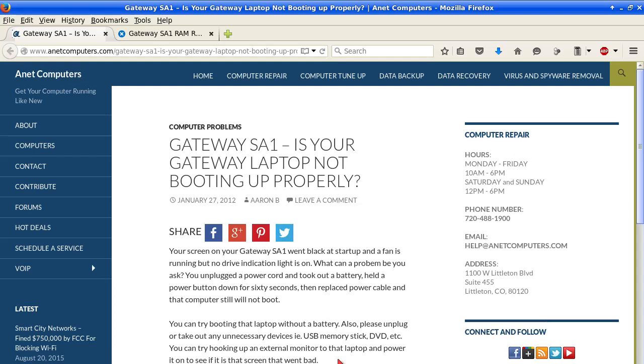Another video for you today, Otra video para ti hoy, Gateway SA1. Is your Gateway laptop not booting up properly?